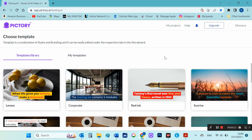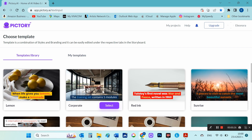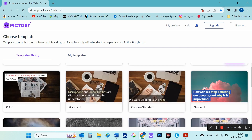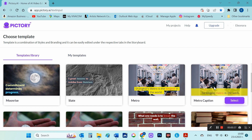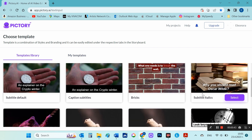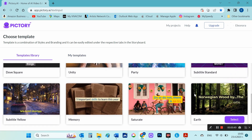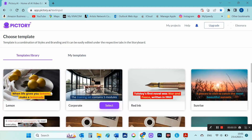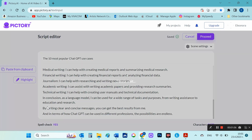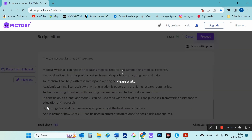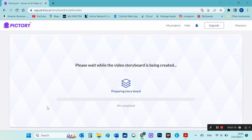After pasting the script, I put a title for the video and select proceed again. This takes me to the templates library where I can choose a template for how my video should look. I choose the Lemon template — it's 16 by 9, which is fine with me. I select continue.